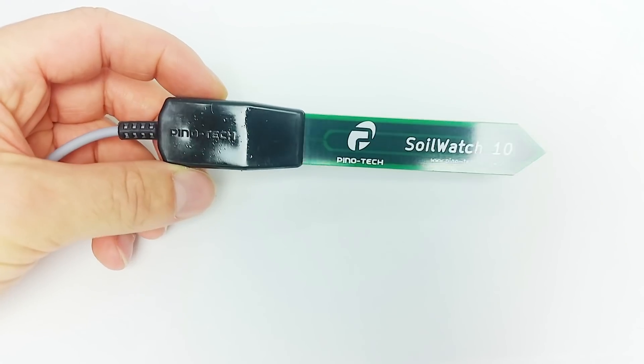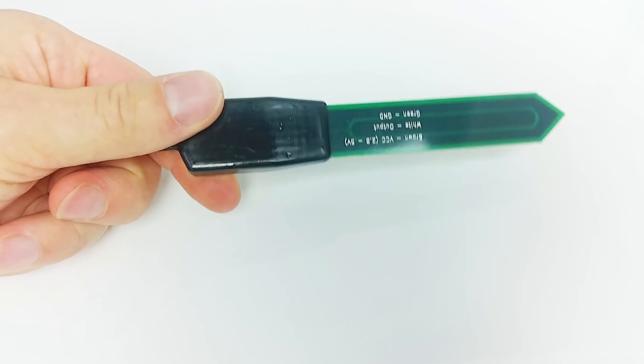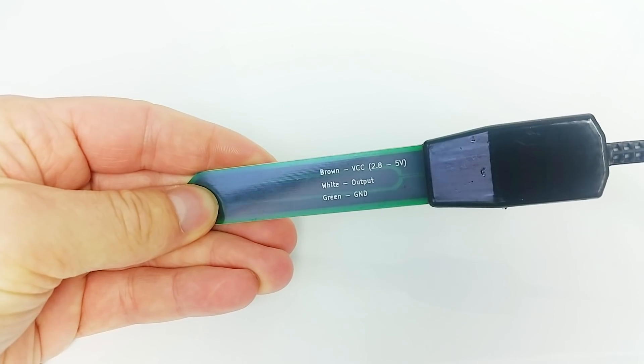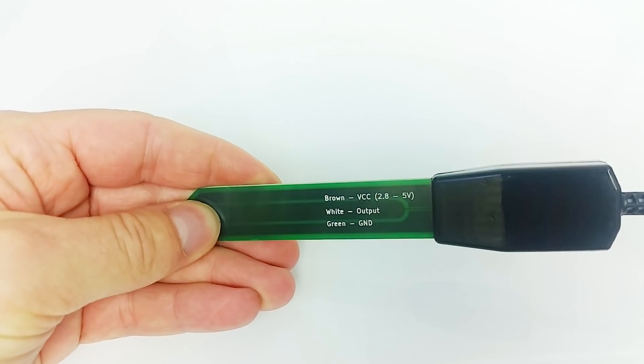Easy to use, accurate, designed to work with Arduino, and easy to install.